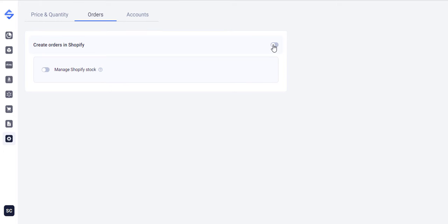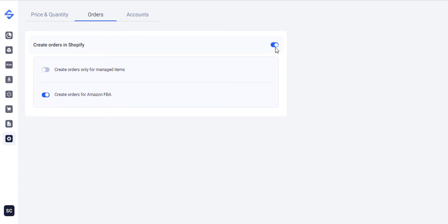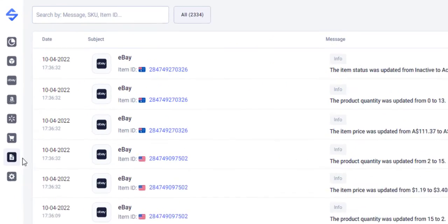Switching to the Orders page you may set your preferences for creating orders in Shopify. Your choice here decides whether the app will manage your Shopify stock or not. Once the customer places an order on the channel, the app creates a Shopify order. This will reduce the item stock not only on the channel but on Shopify as well.